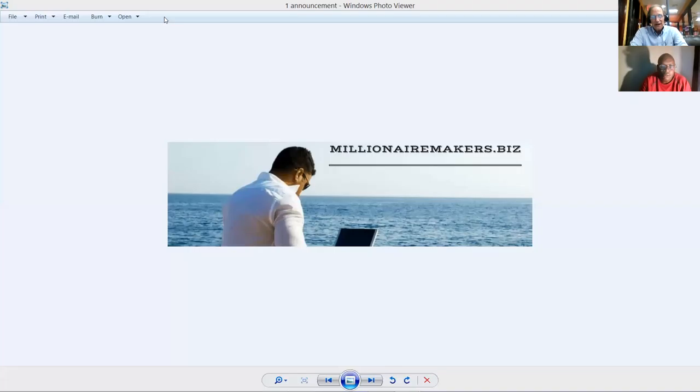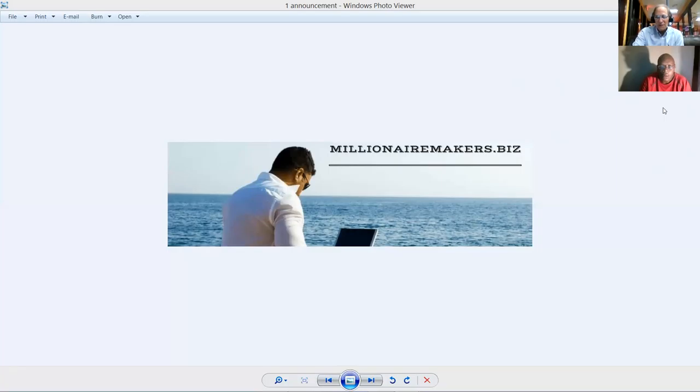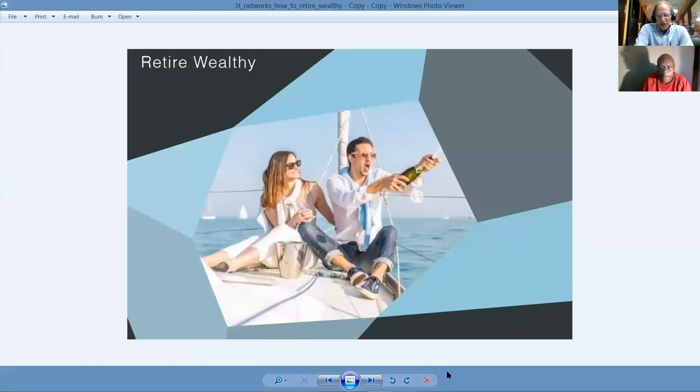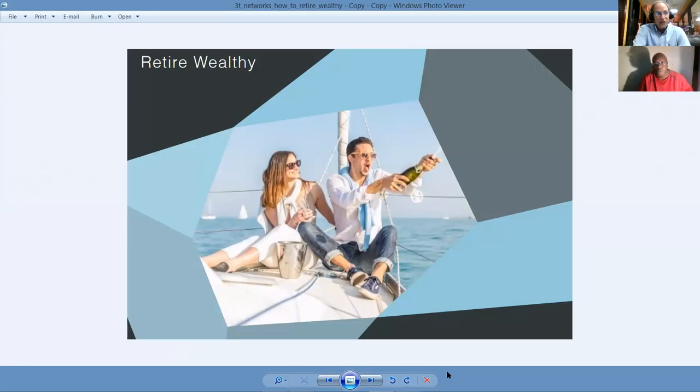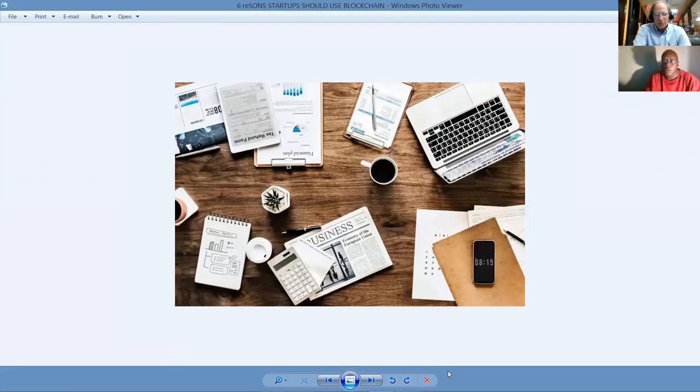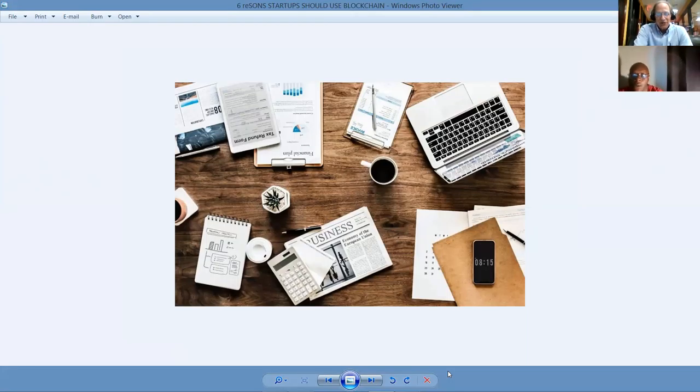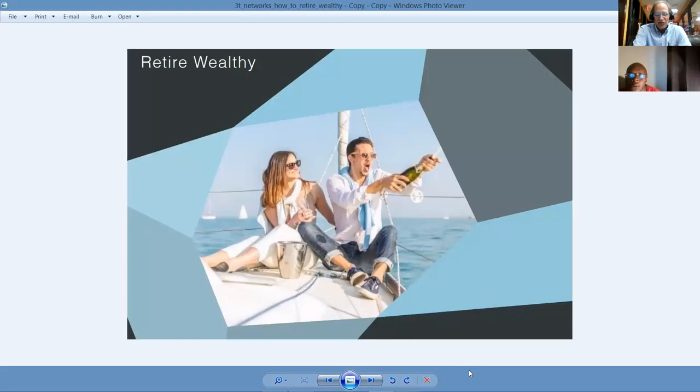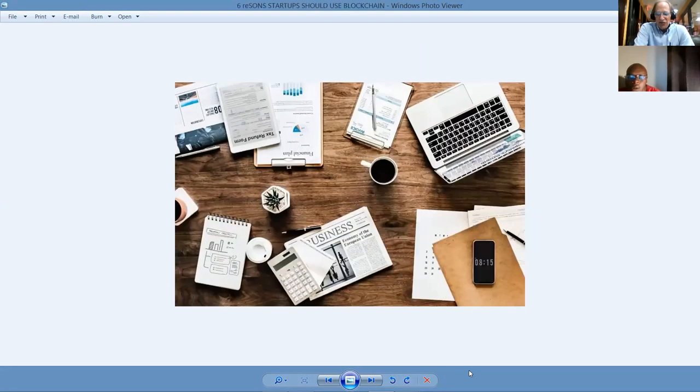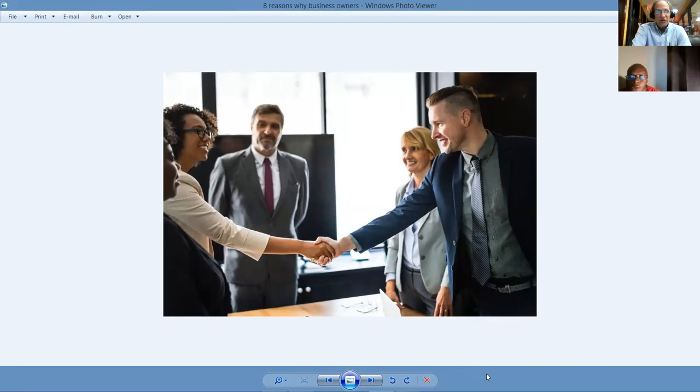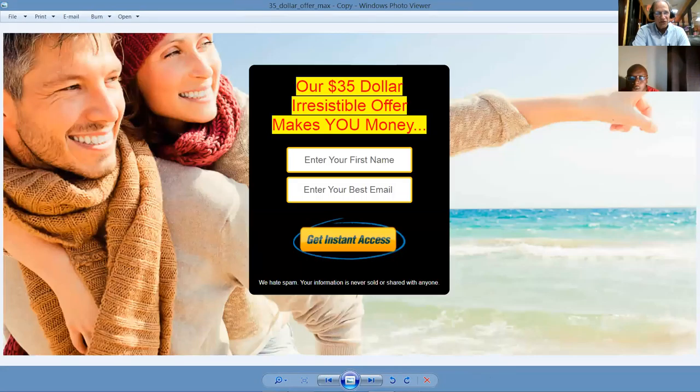I'm going to go on screen share now. Can you hear me and see me okay, Nellie? Yes, I can. Awesome. I'm just going to mute you and tell our story. We formed MillionaireMakers.biz a couple of years ago as our training and resource site for our team with the intention of teaching those that are willing to learn how to retire wealthy and break the barrier from the low-paid, insecure jobs that you may be employed by.